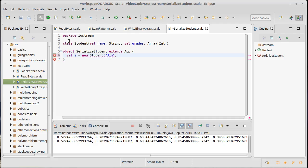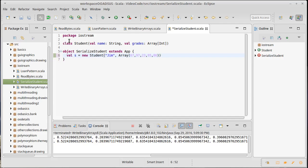Jim, who has grades of 67, 97, 23, 95, 86. Some numbers, we don't really care too much about what they are. Now I want to write out that student, and so I could say with object output stream, and we're going to call this student dot bin.